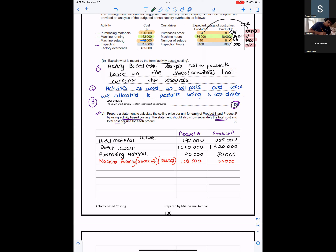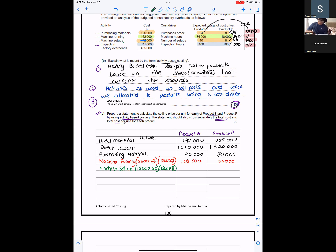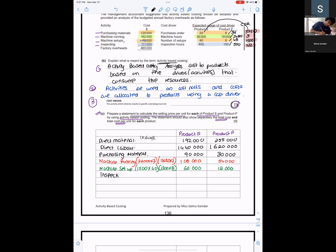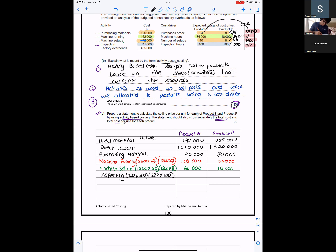For machine setup: Product S = 1,500 × 40 = $60,000; Product P = 1,500 × 8 = $12,000. For inspecting: Product S = 222 × 400 = $88,800; Product P = 222 × 100 = $22,200.